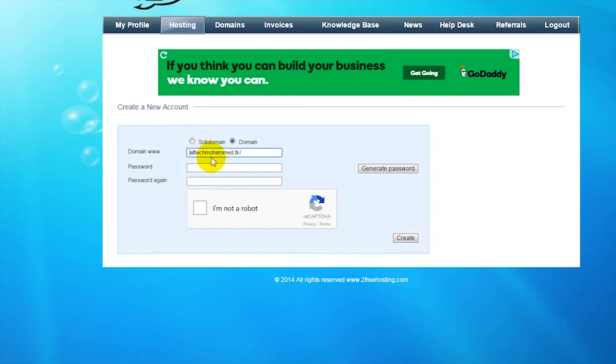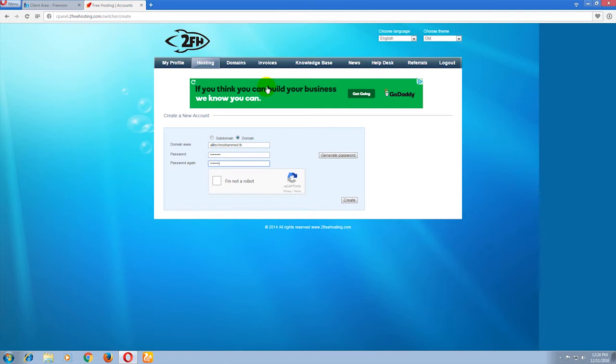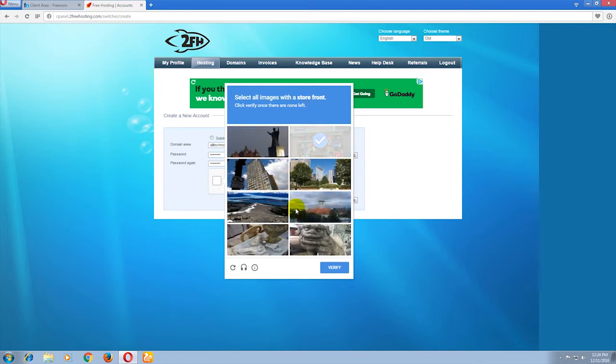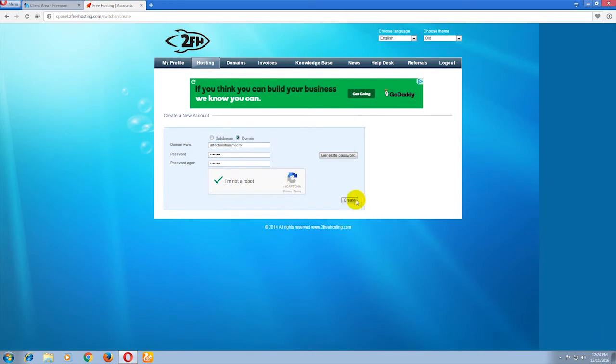alltechmohammad.tk - now put your password, verify the captcha, and click create.